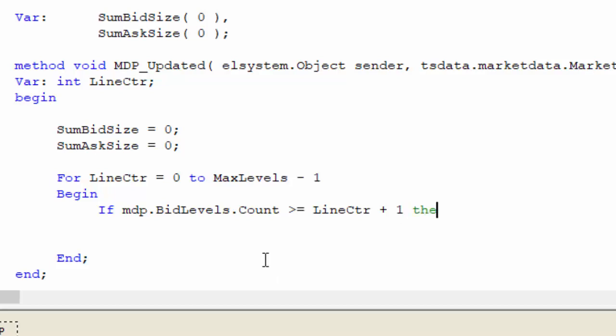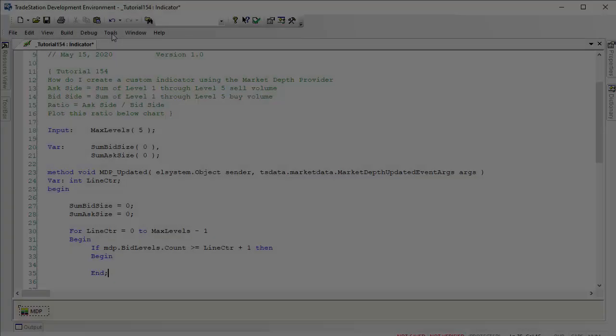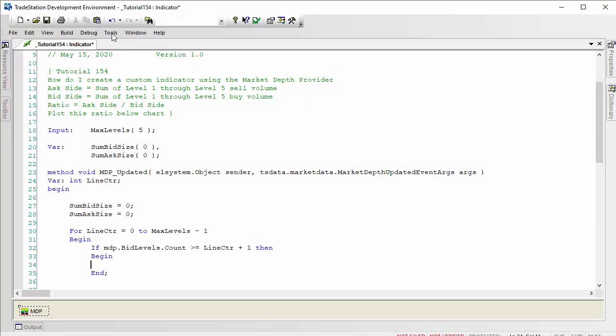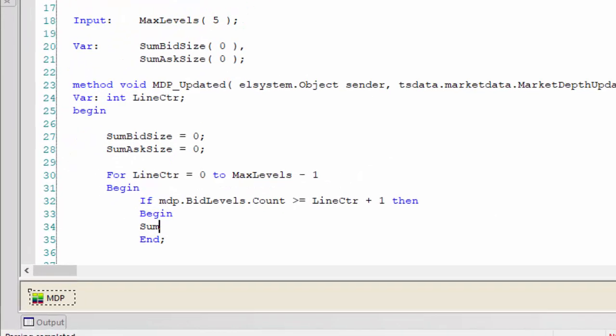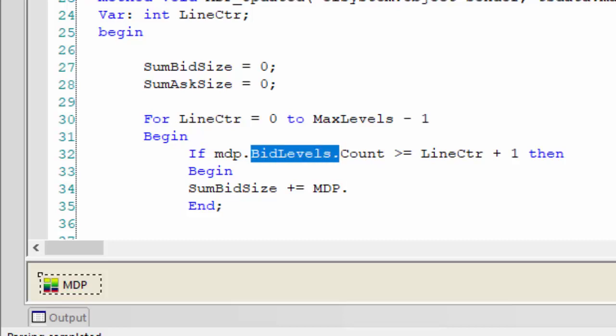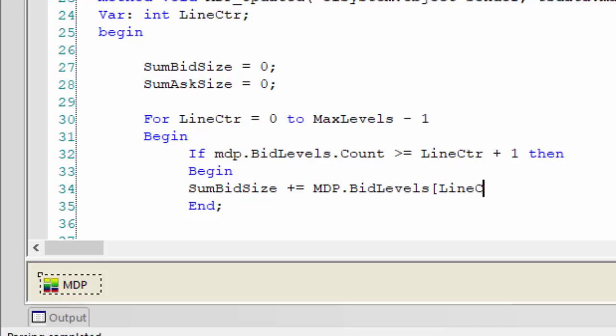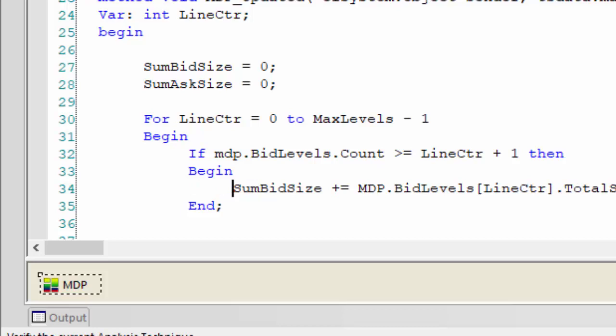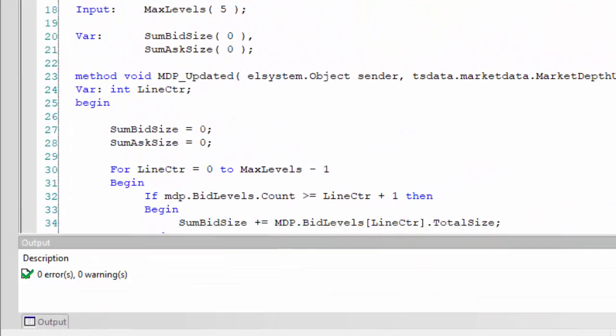I'm going to turn off that useful autocomplete feature because it really does slow things down. This is where we're going to be doing the sum. We're going to say sum bid size plus equals then MDP.BidLevels. We want to add up the size of each bid level, so we're going to be using the line counter to go through each of the bid levels, and then we're going to be adding in the total size. I'm just going to verify this so far. It looks like we're good so far.